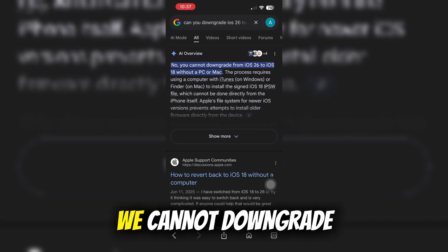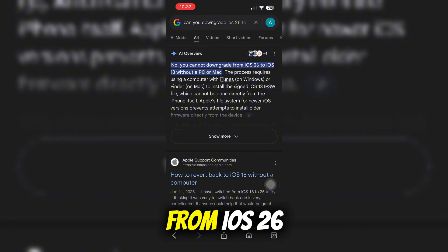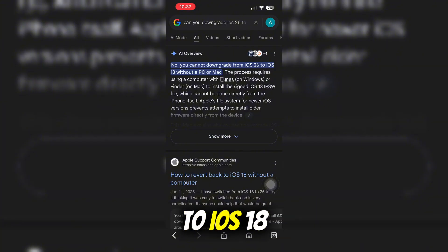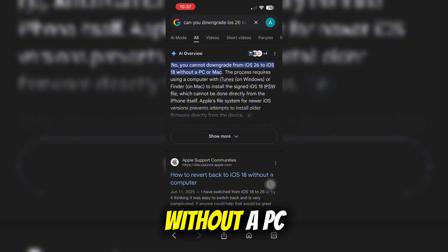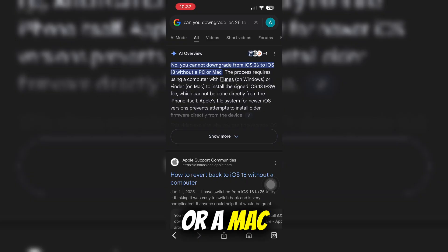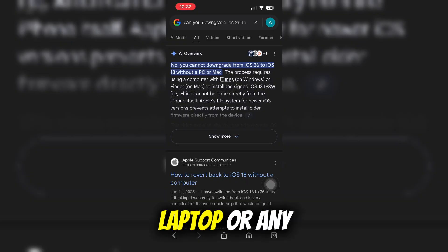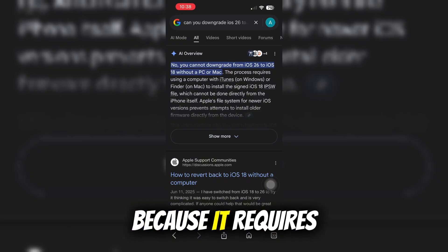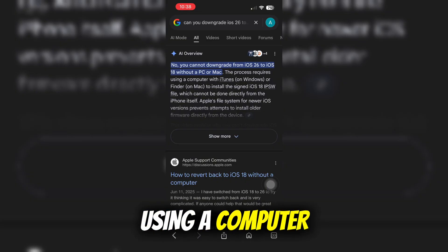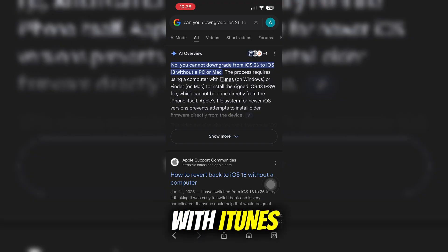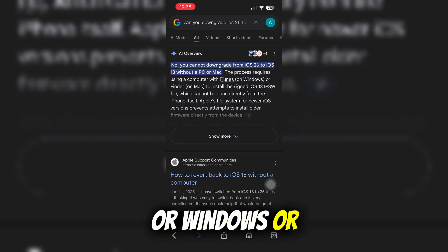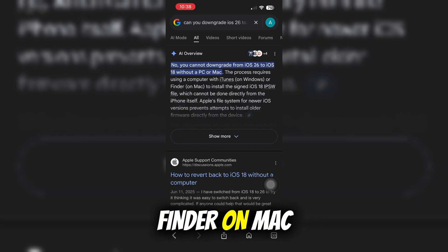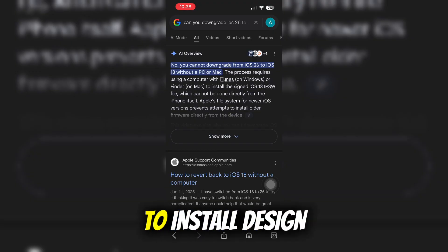No, we cannot downgrade from iOS 26 to iOS 18 without a PC or a Mac, laptop, or any computer.